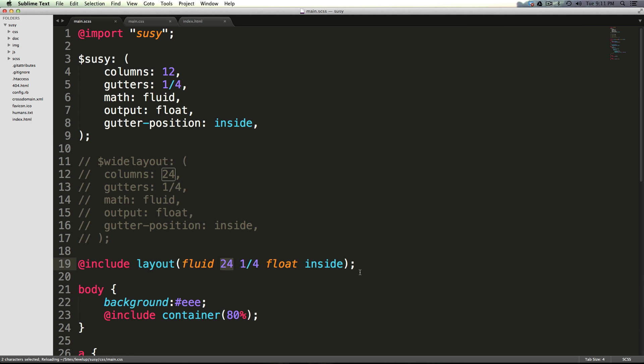Let's take this 24, delete it, and move it to the end. Now let's refresh, and we broke it.